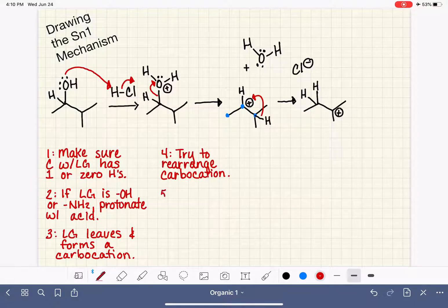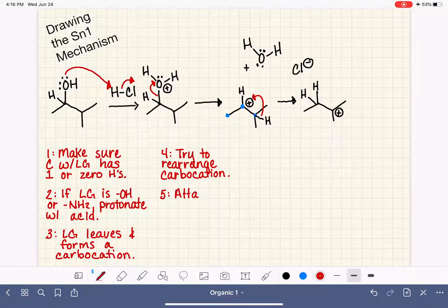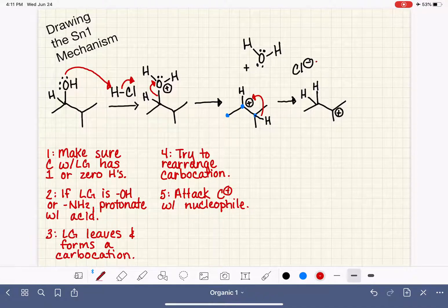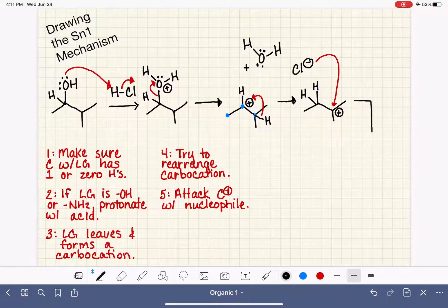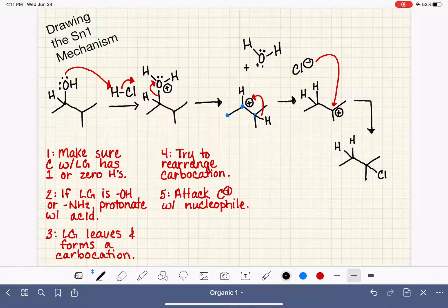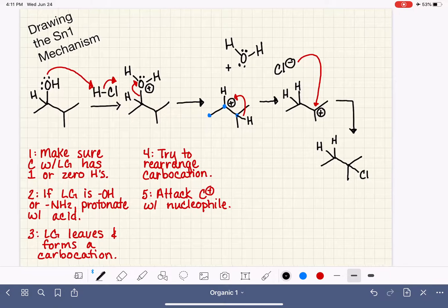Once the carbocation has been rearranged — or if it cannot be rearranged — we attack the carbocation with the nucleophile. Typically that is the negatively charged species present, as it is most motivated to react. That attack creates a bond between the carbon and the chlorine, giving us the product of this reaction. Let's practice with a few more molecules.